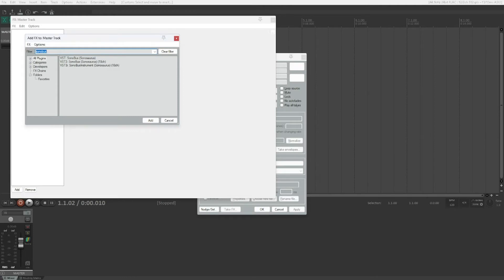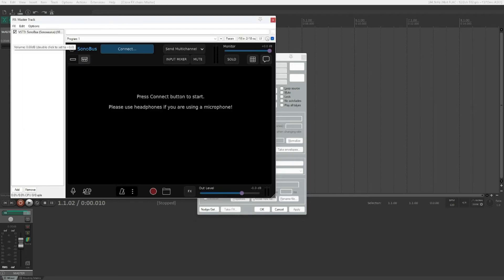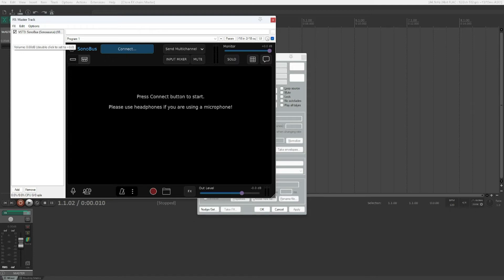Now we can press Shift+Tab. VST3 Sonobus Sonosaurus 18CH. There we go. We can now instantiate Sonobus, the VST3 version. Press connect button to start. Please use headphones if you are using a microphone. There we go. That is everything that it says, and it automatically moves us into the configuration window.